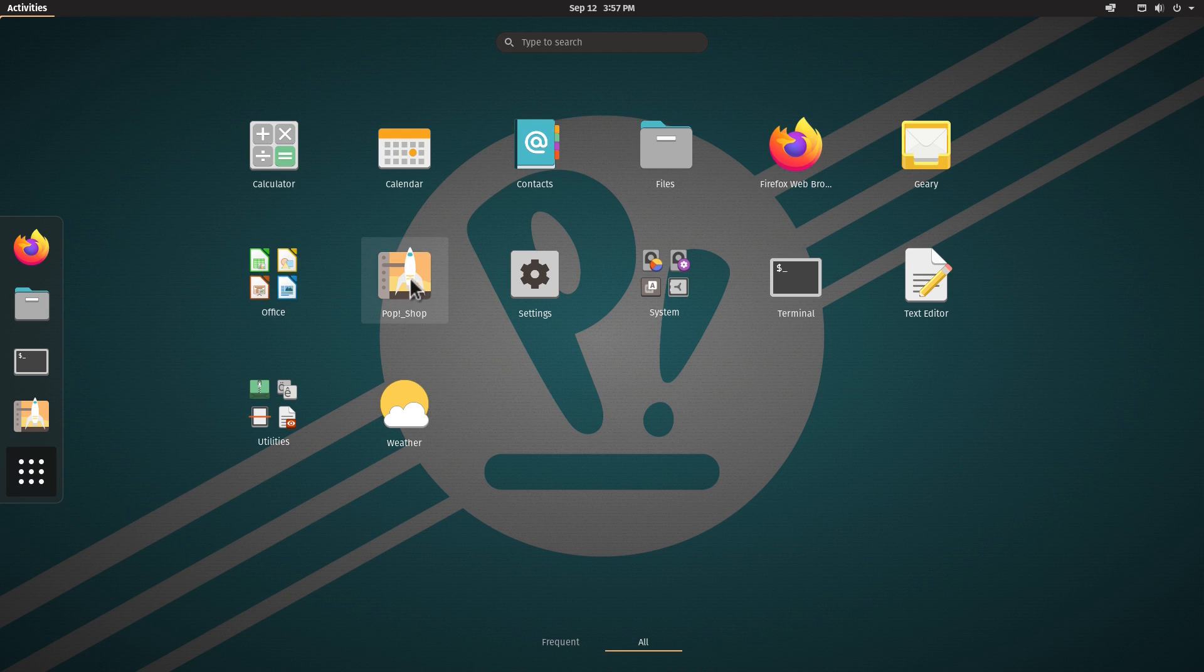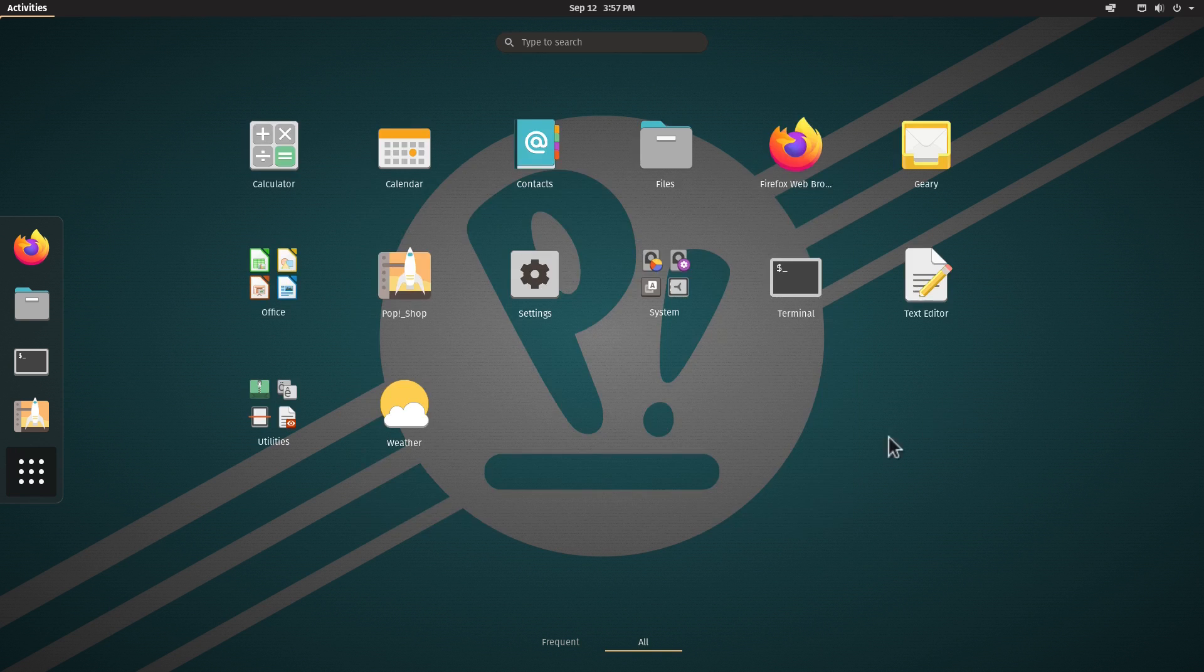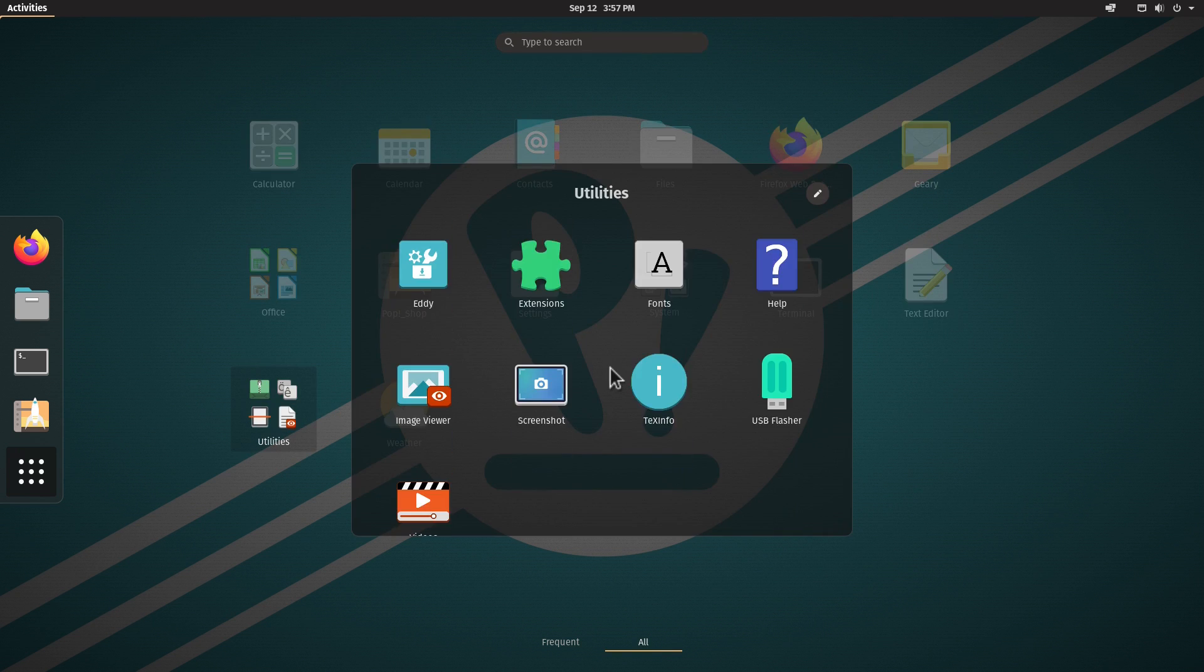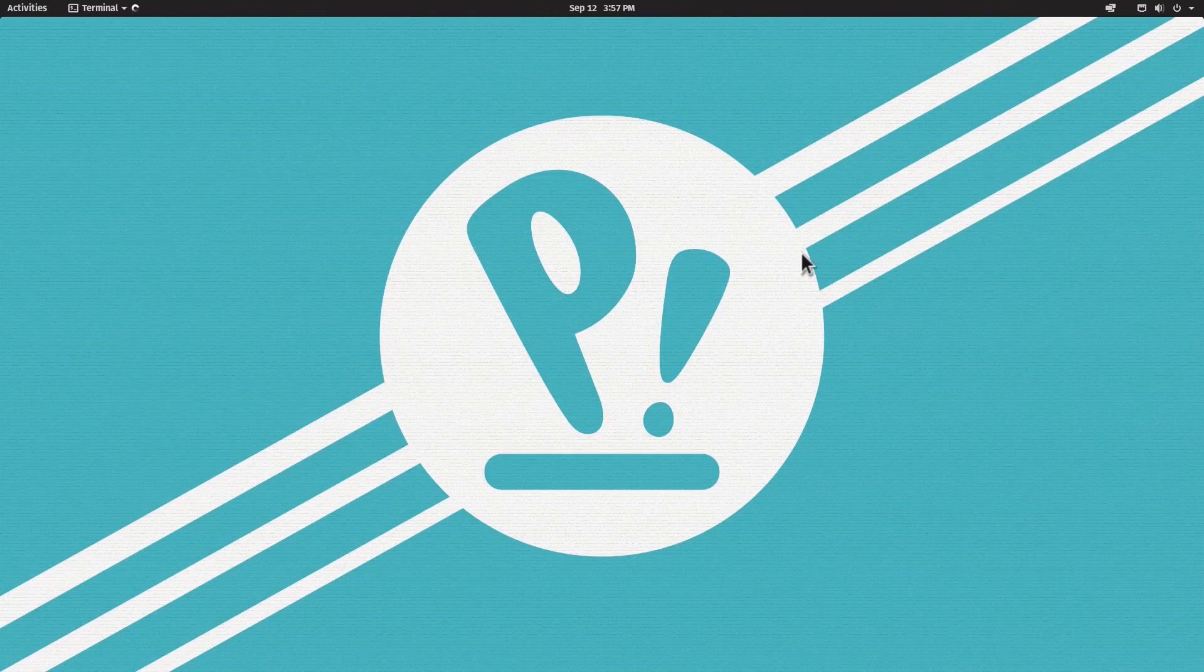We have LibreOffice installed by default, which is a nice touch. We have the Pop! Shop, system utilities which includes disk usage analysis and other tools, the terminal, text editor, and some utilities. There's not much else installed here.